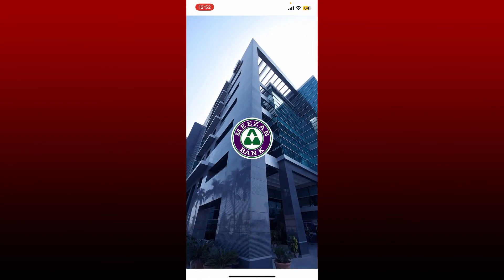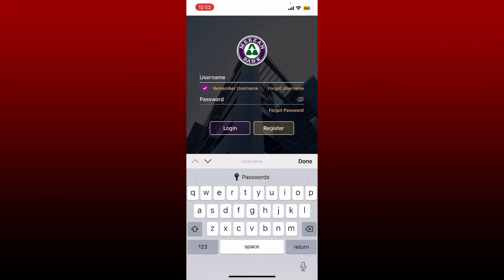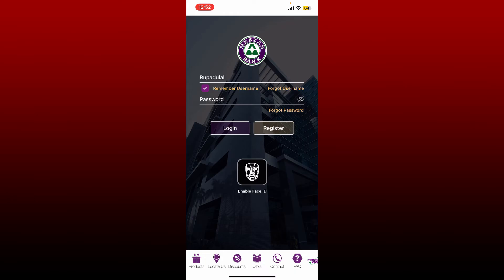Now this will take you to the login area. You'll need to type in your username followed by your password. In the first text box start off by typing your username associated with your online banking account. If you've forgotten your username you can click on the forgot username link and follow through the instructions to look for your username.